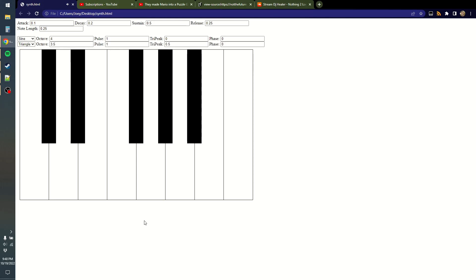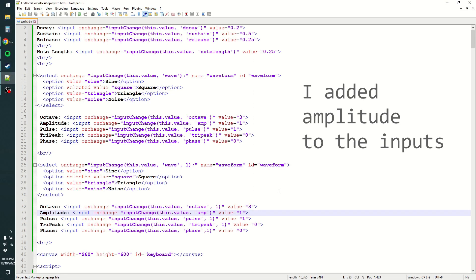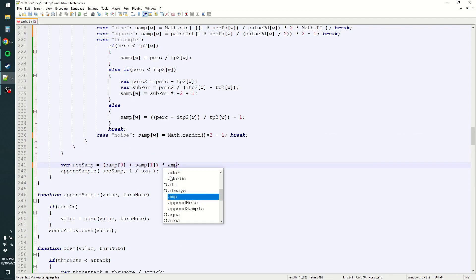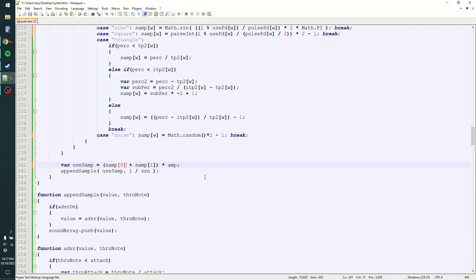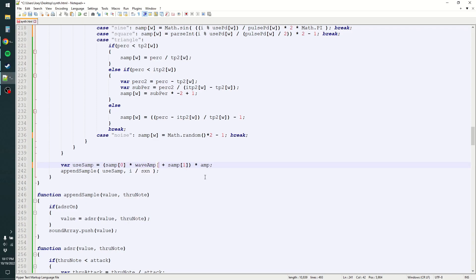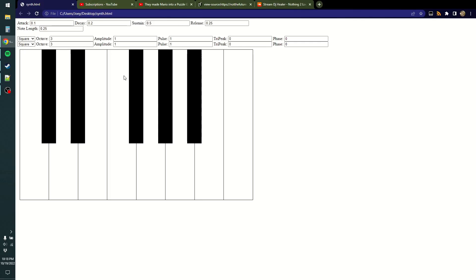So that's amplitude — I need to do something with it. I'll call it wave amp instead of just amp, and multiply the whole thing by the amp as the general amplitude. Down here we have individual wave amps for each channel. Now we have some amplitude we can mess with, so if we want a noise wave we can set it to 0.2 and the noise will be quieter.